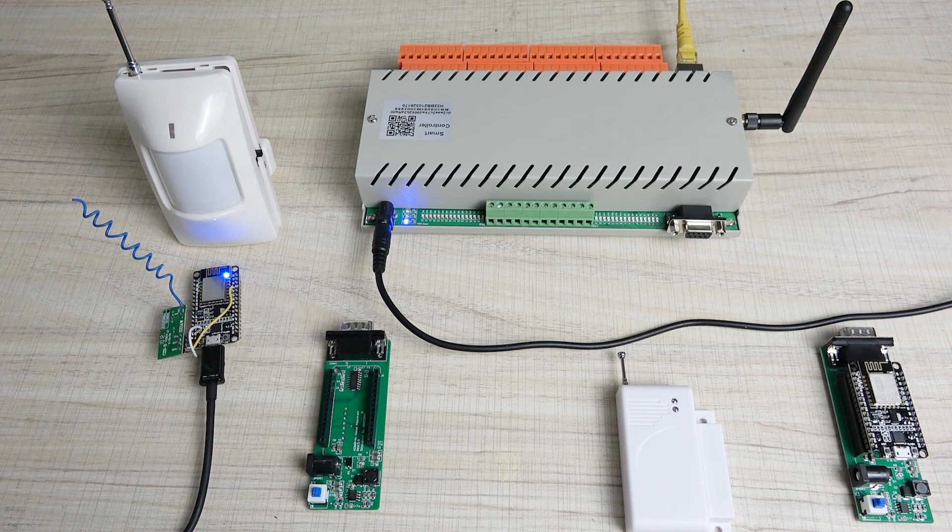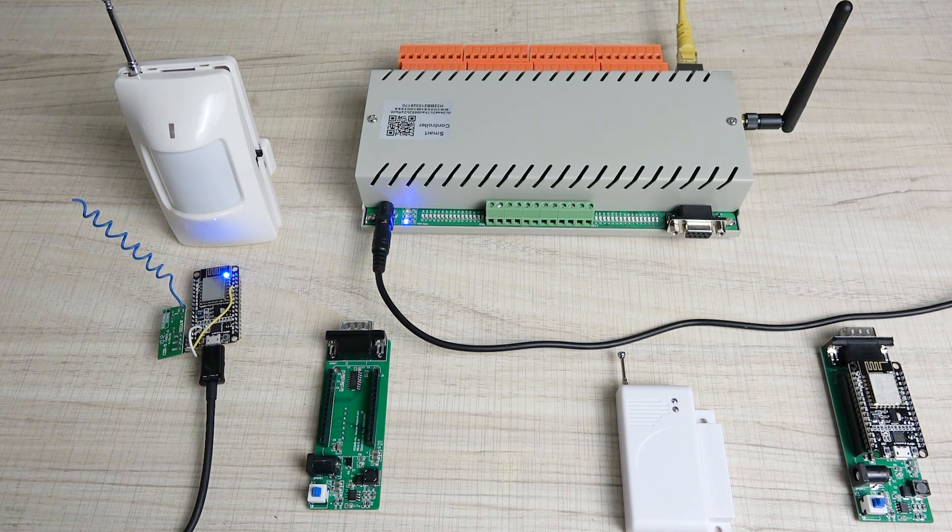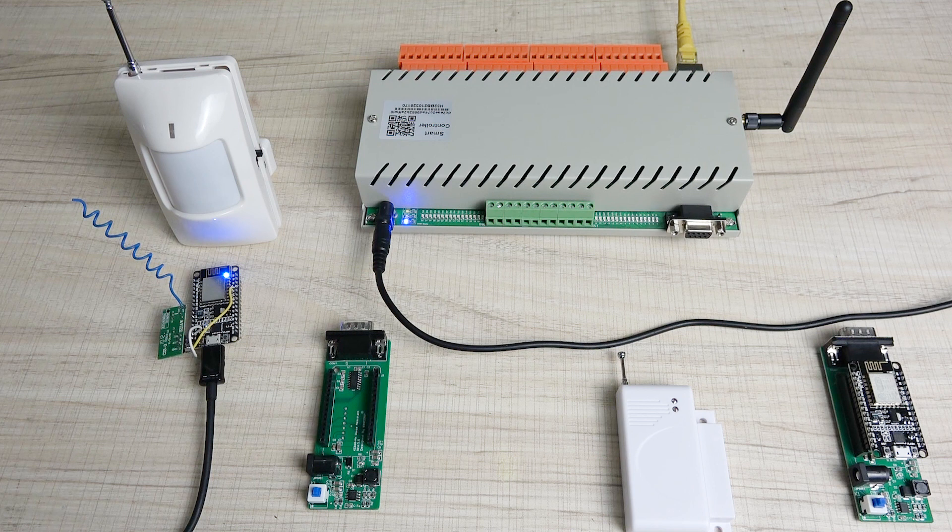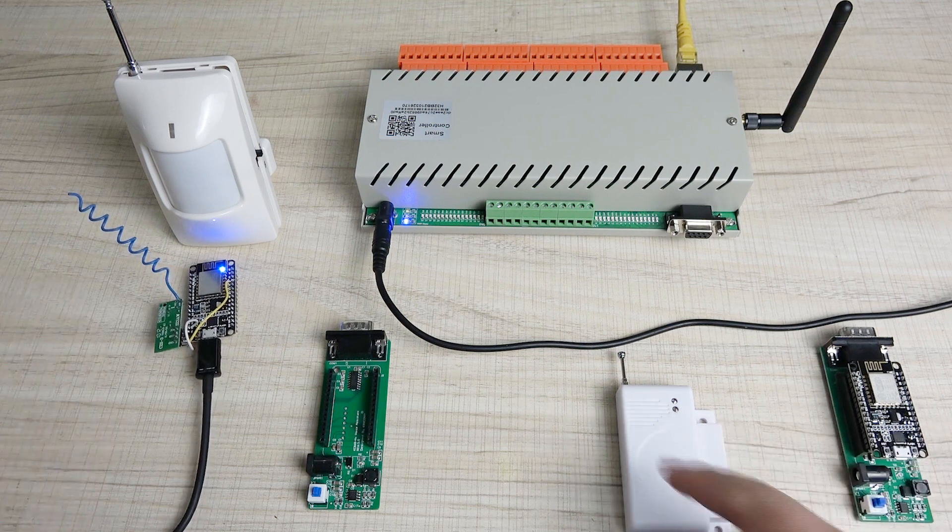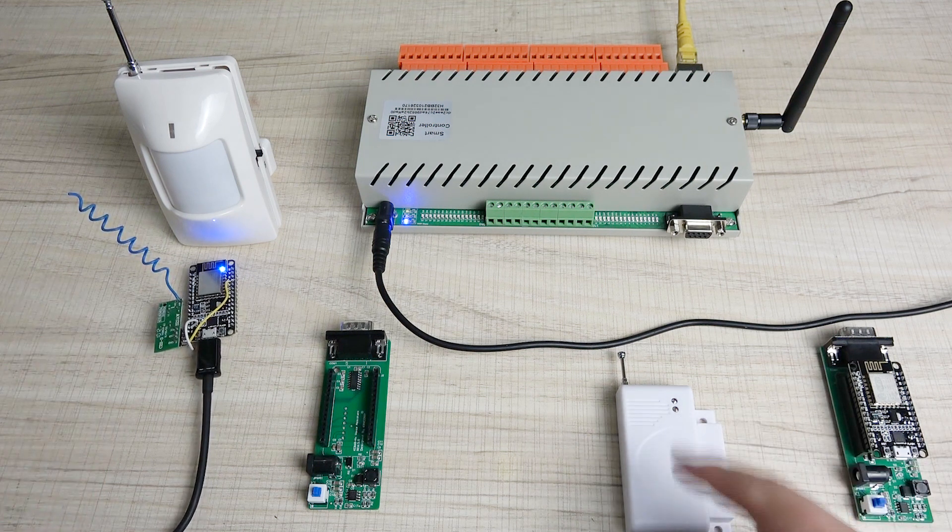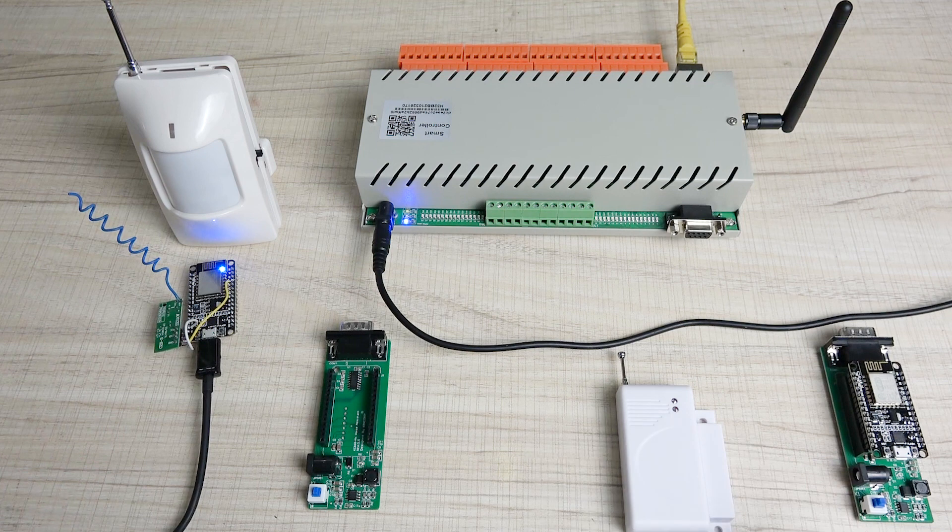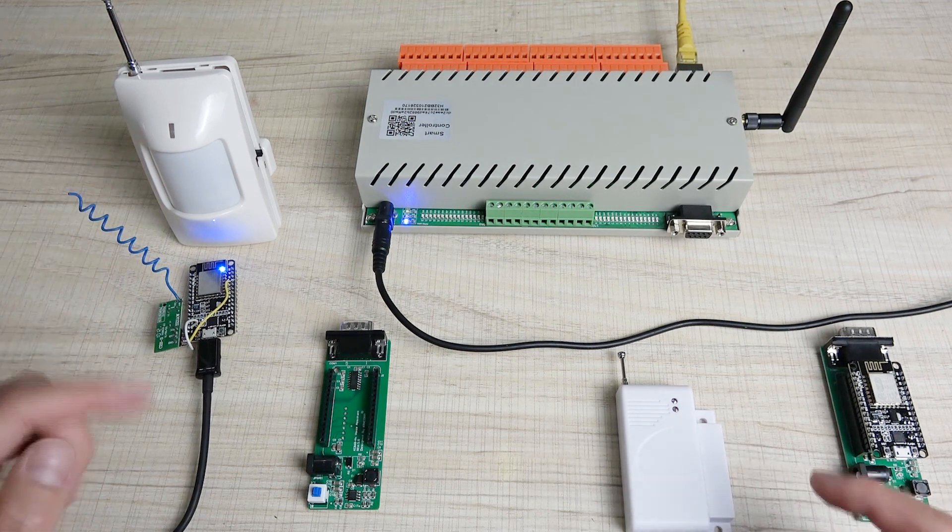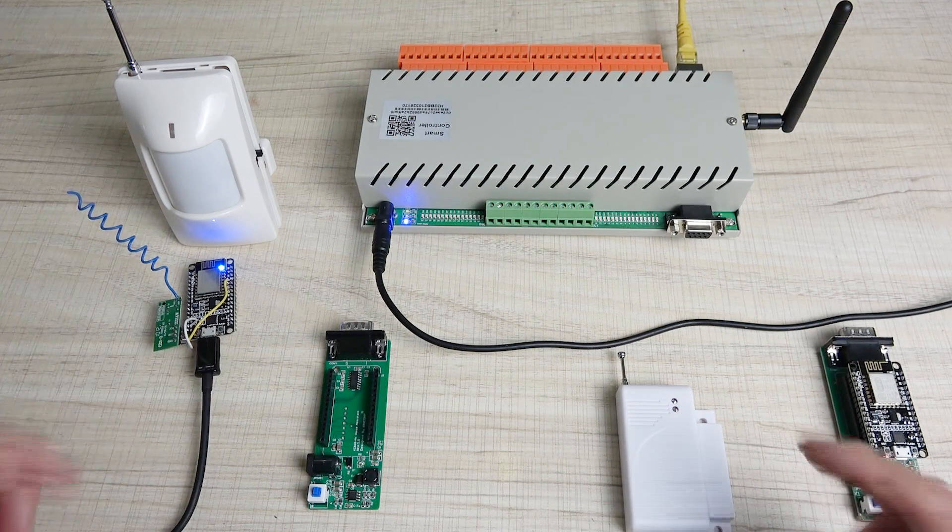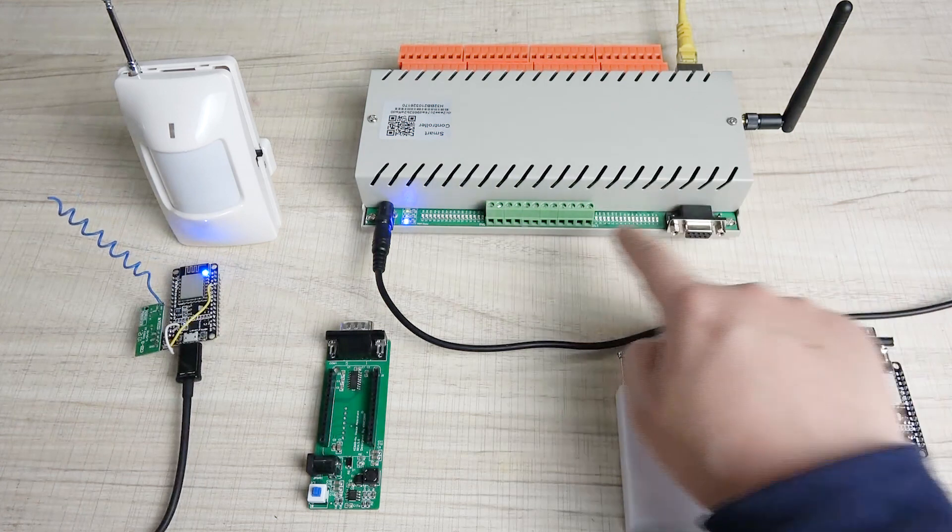Hello everyone, this is Kinkoni IoT. Kinkoni makes open-source IoT products. In this video, I will show you how to use RF wireless sensors like this door sensor, PIR sensor, or any other RF sensor to control the relay controller output.